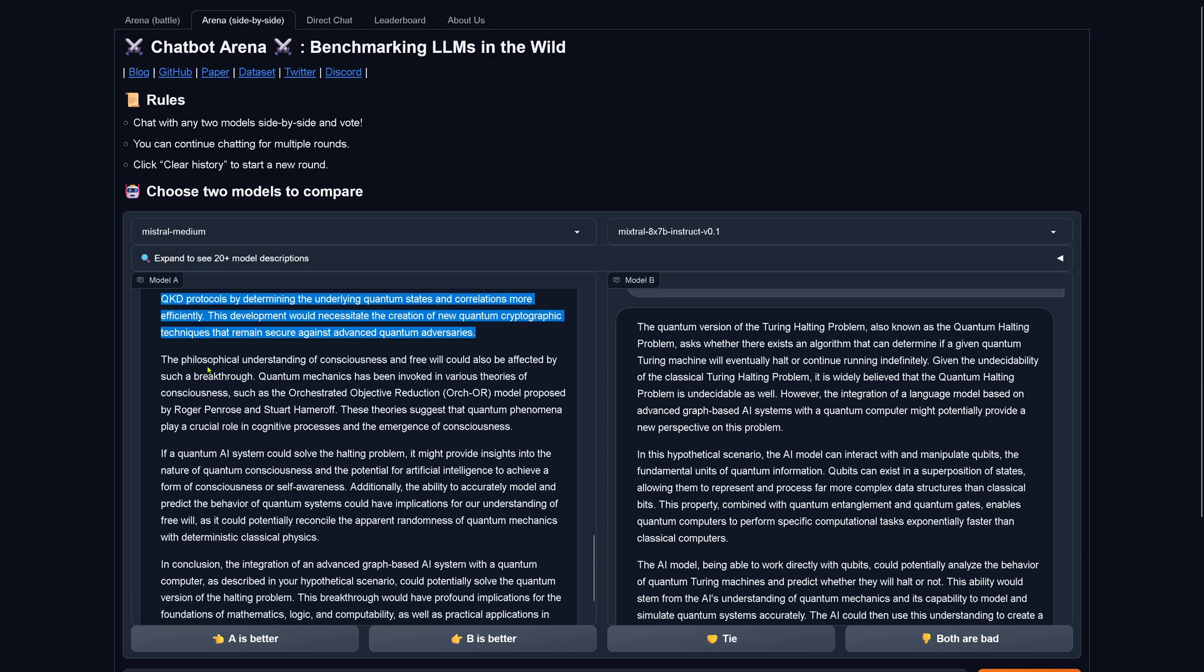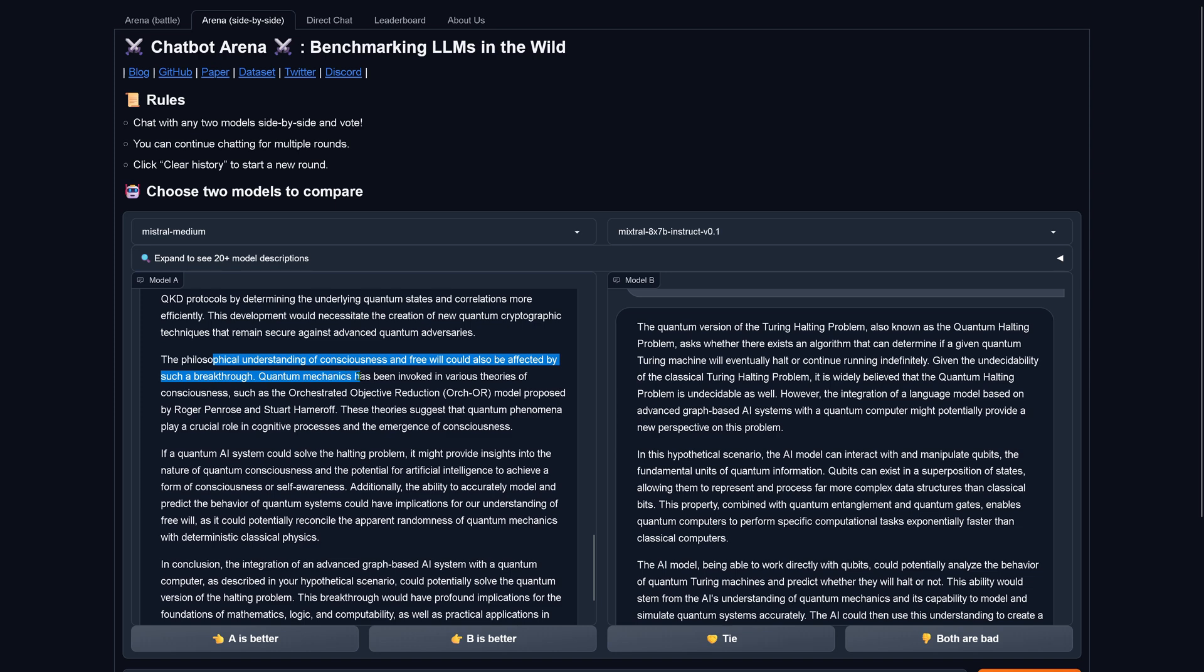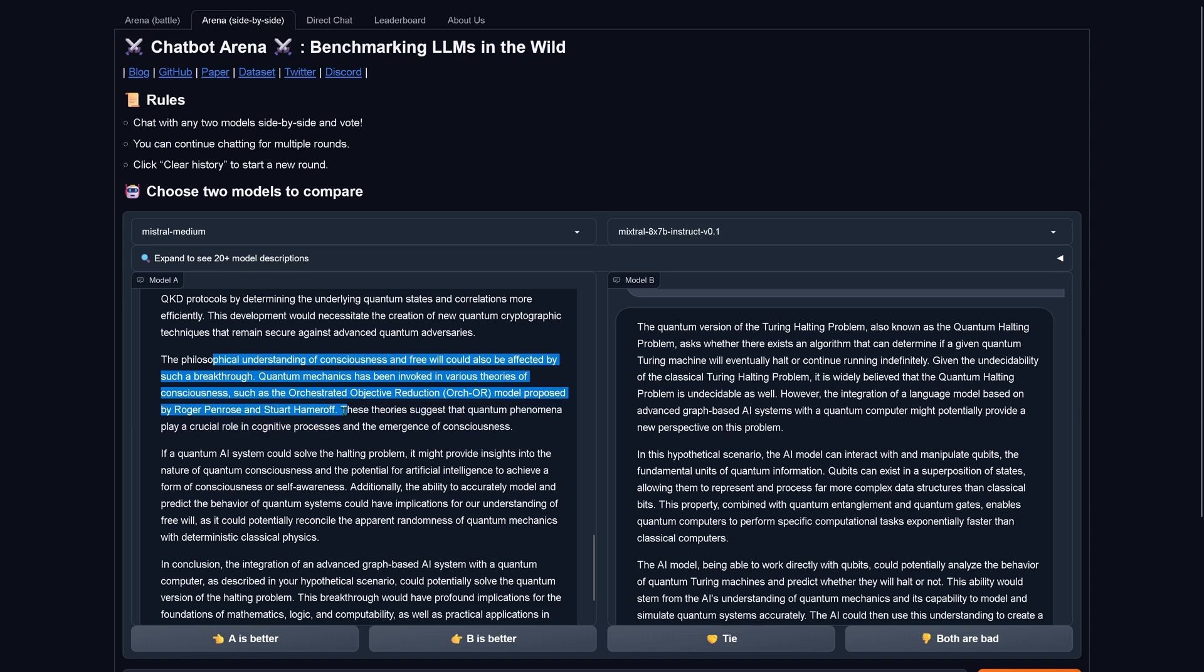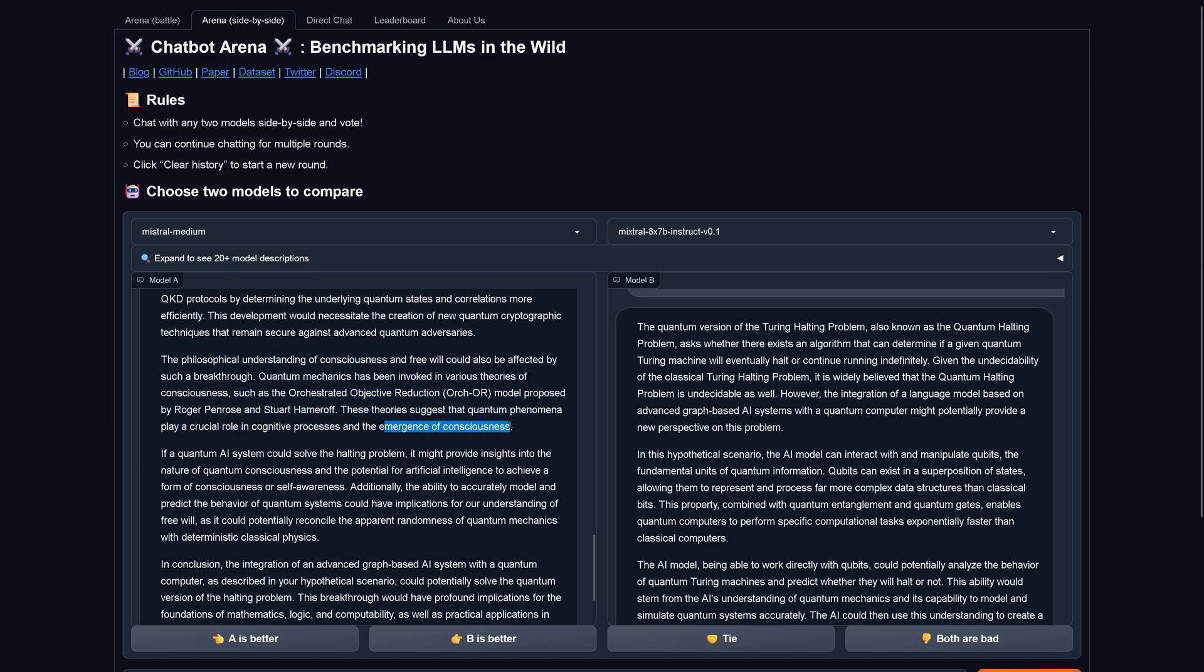The philosophical understanding of consciousness and free will could also be affected by such a breakthrough. Quantum mechanics has been invoked in various theories of consciousness and the orchestrated objective reduction model proposed by Penrose, Roger Penrose, my goodness, I should know this, suggests that quantum phenomena play a crucial role in cognitive processes and the emergence of consciousness. If a quantum... oh I see, now we see why AI is currently not conscious because they are not cognitive quantum processes. Hey, learn something today.